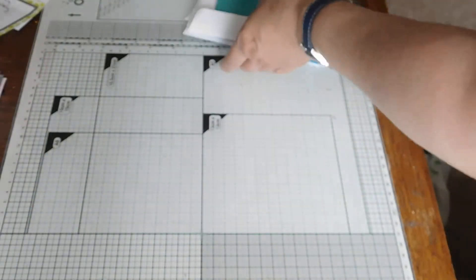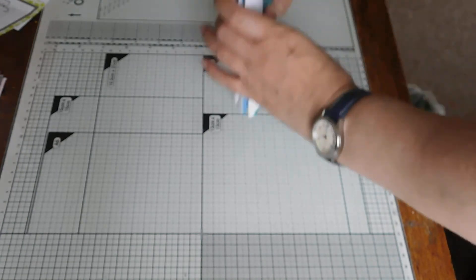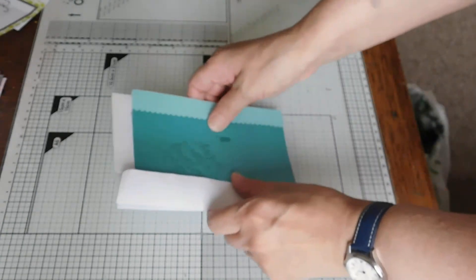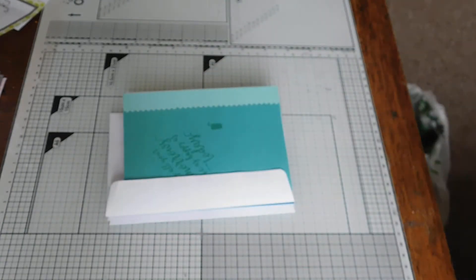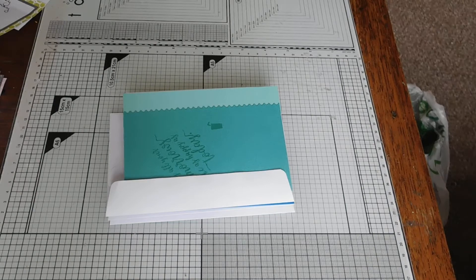So yeah, those are my makes for my July Stampin' Up class that I go to. Just a little video. Thank you very much. I'll see you all again soon. Take care.